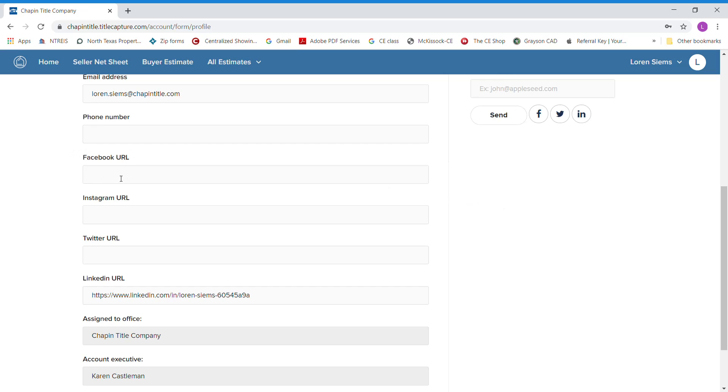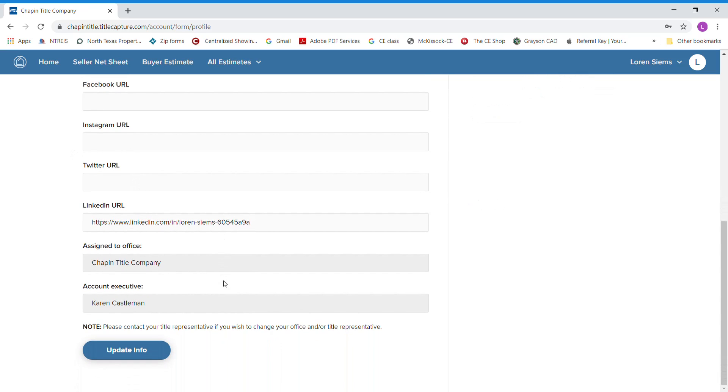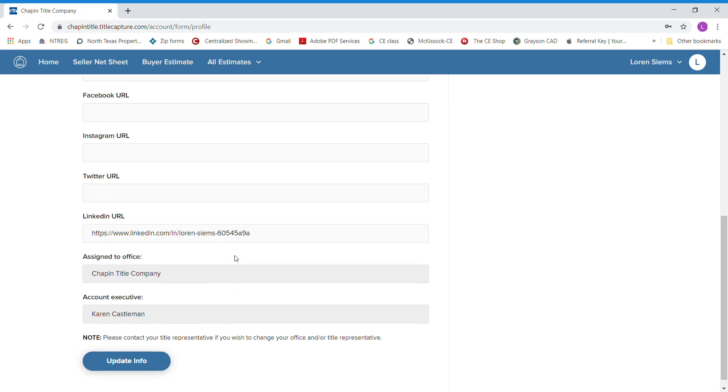You can put your Facebook URL, your Instagram URL, your Twitter URL, your LinkedIn URL, everything in there. So you have everything you need and it'll show up on all the information you give to your clients.